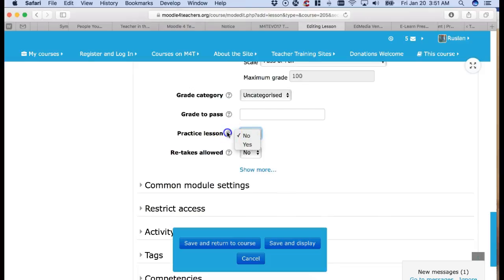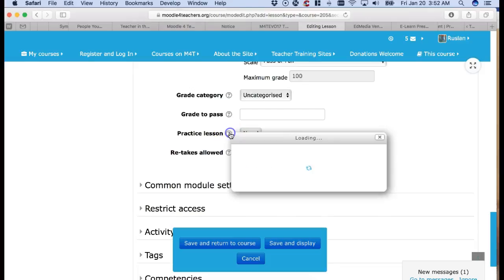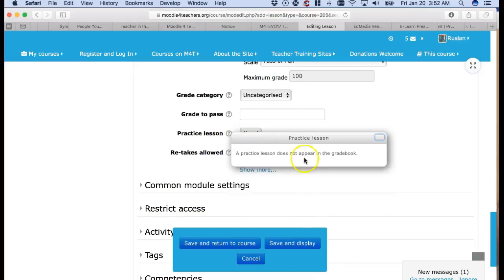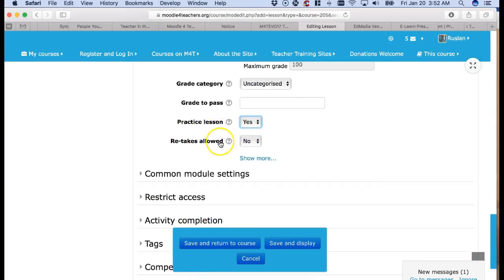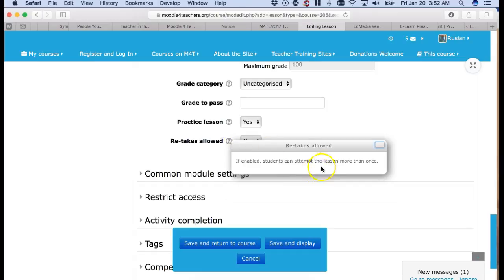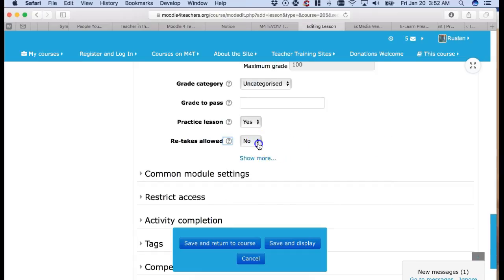Practice lesson. What does that mean? Let's see. A practice lesson does not appear in the grade book. We don't need it. So yes. Practice. Retakes allowed. Let's see if an able student can attempt a lesson more than once. I like that.